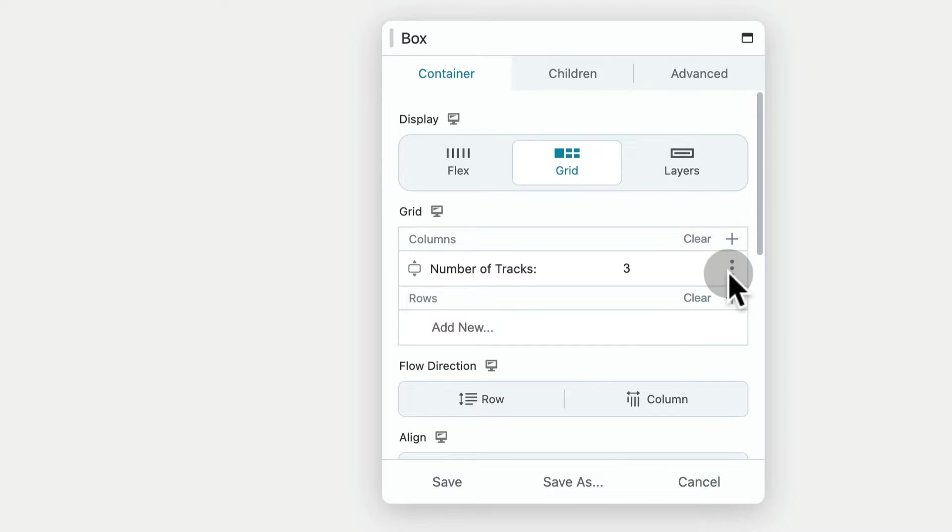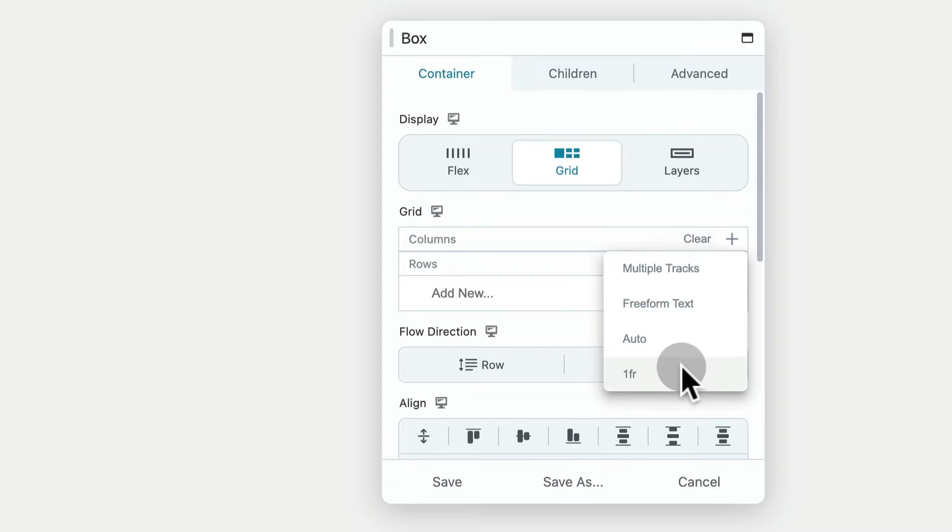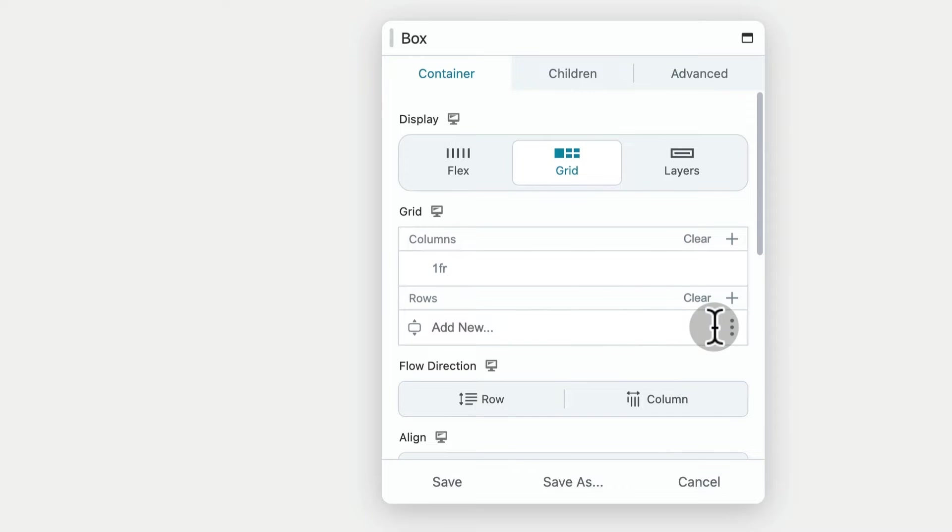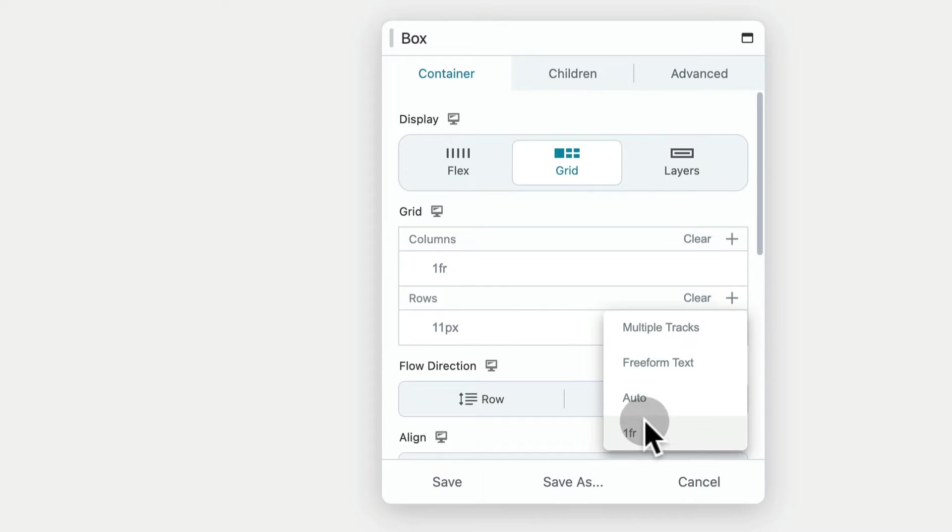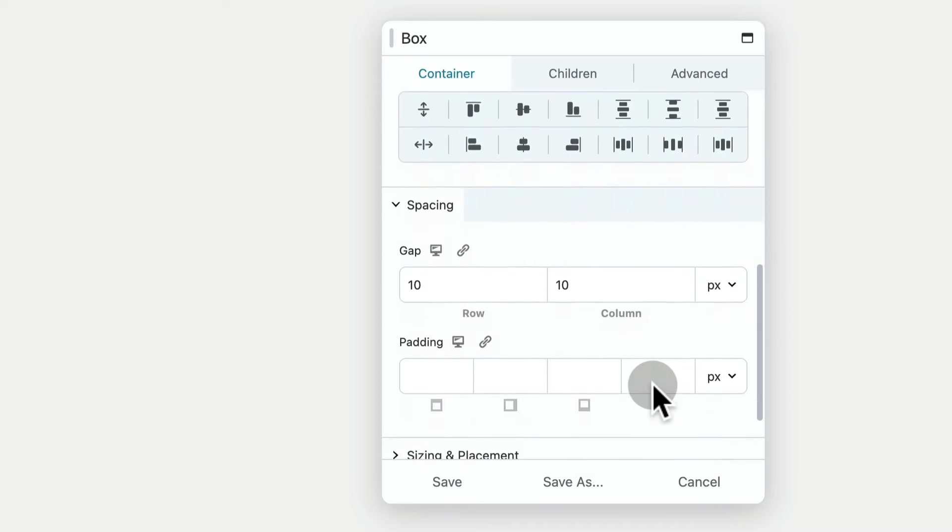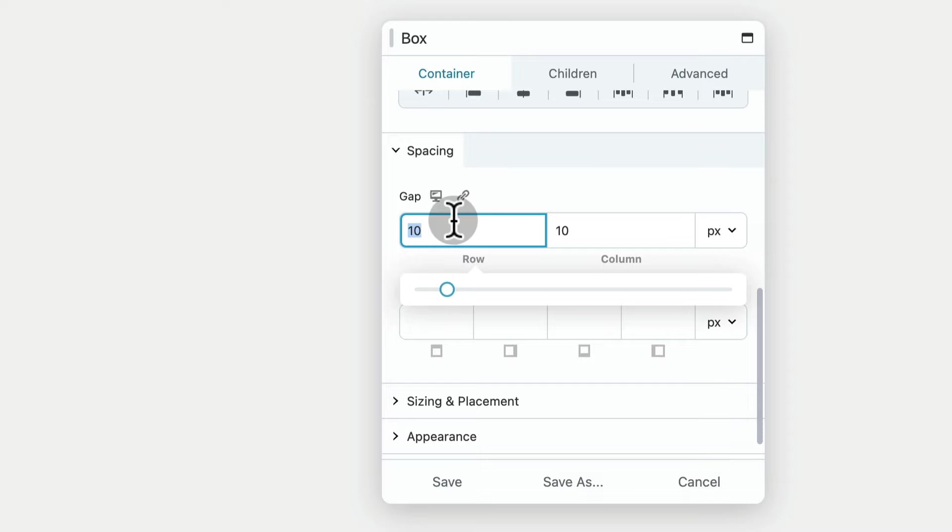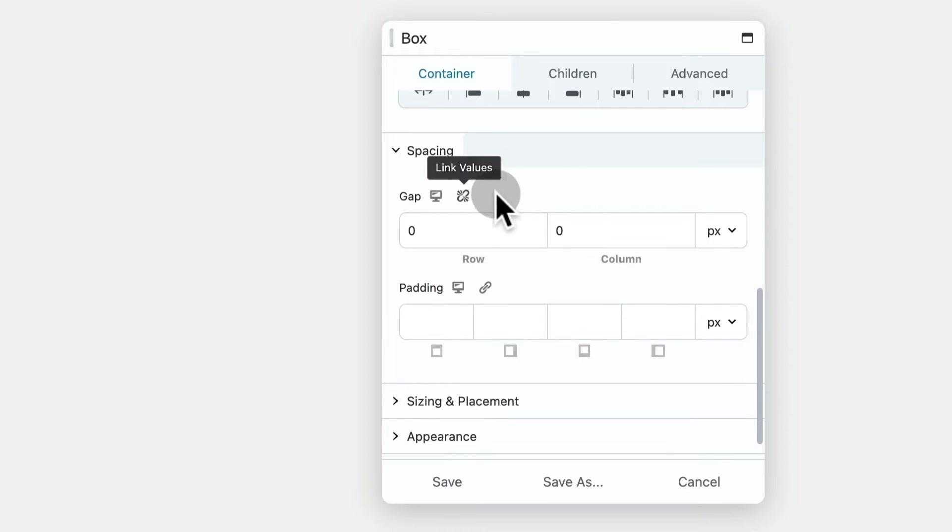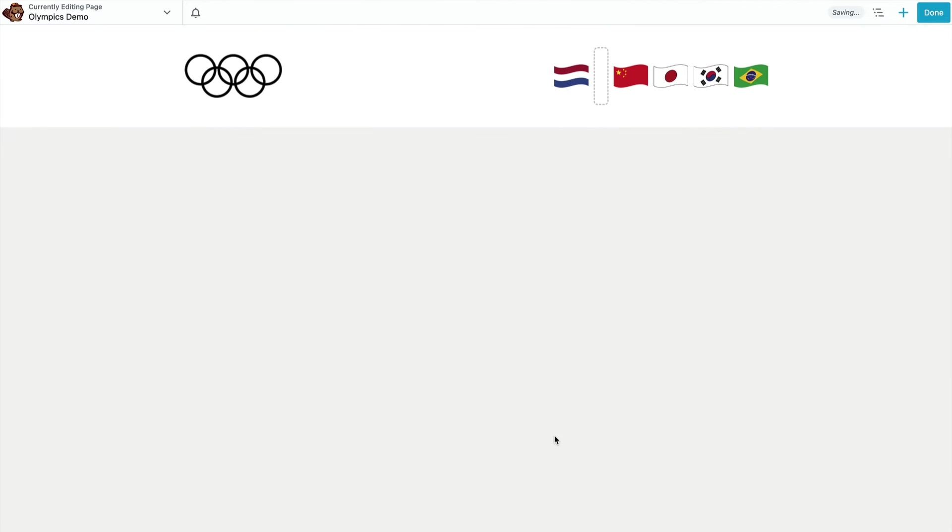So I just need one column, and for the rows the top one is going to be 11 pixels added using the freeform text selection, the second one's a fluid row, and I'm also going to zero out the gap spacing. Now we can put our text modules in the grid.